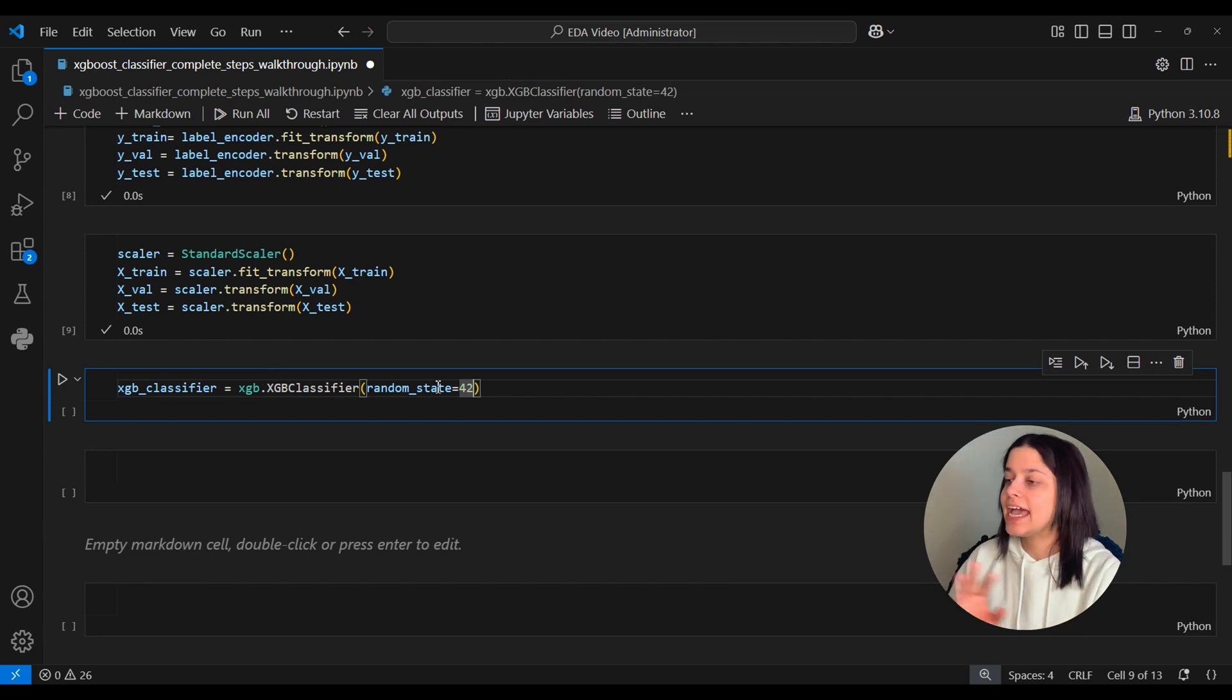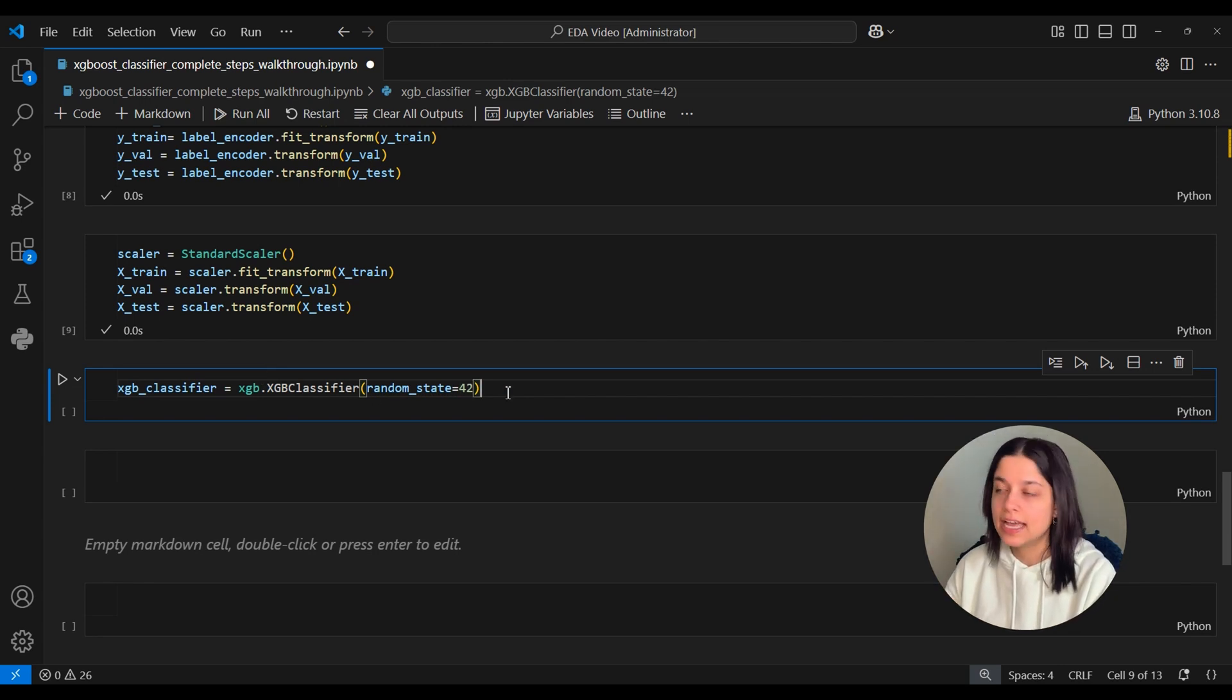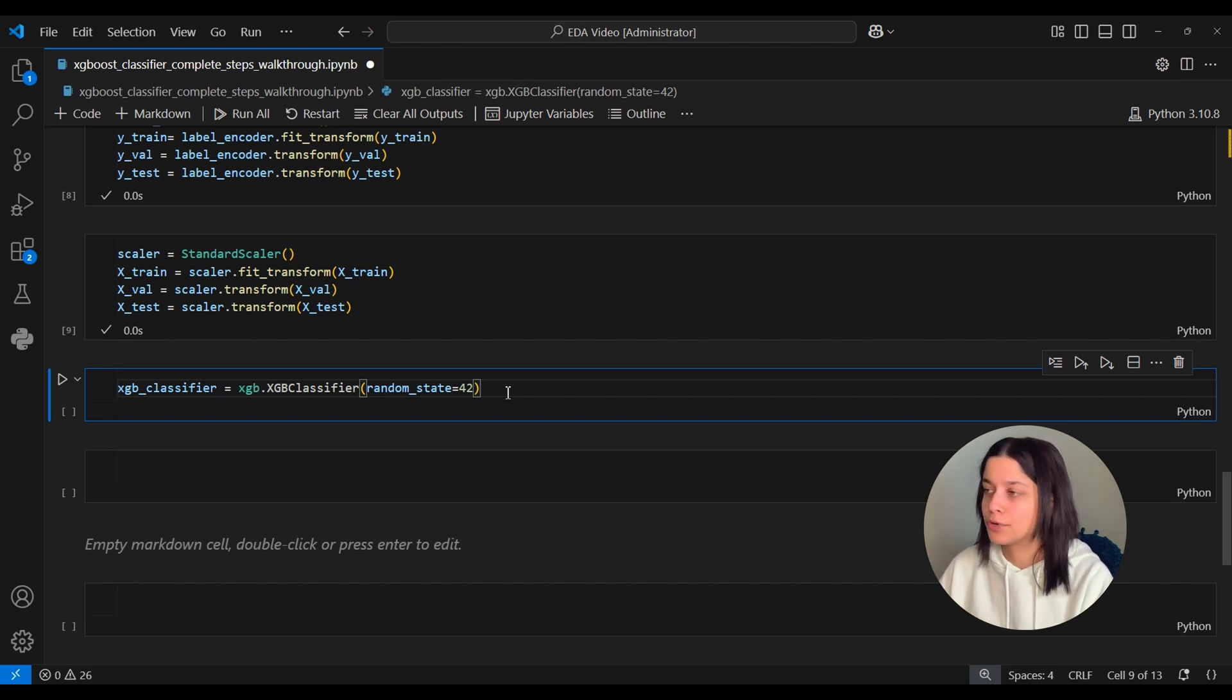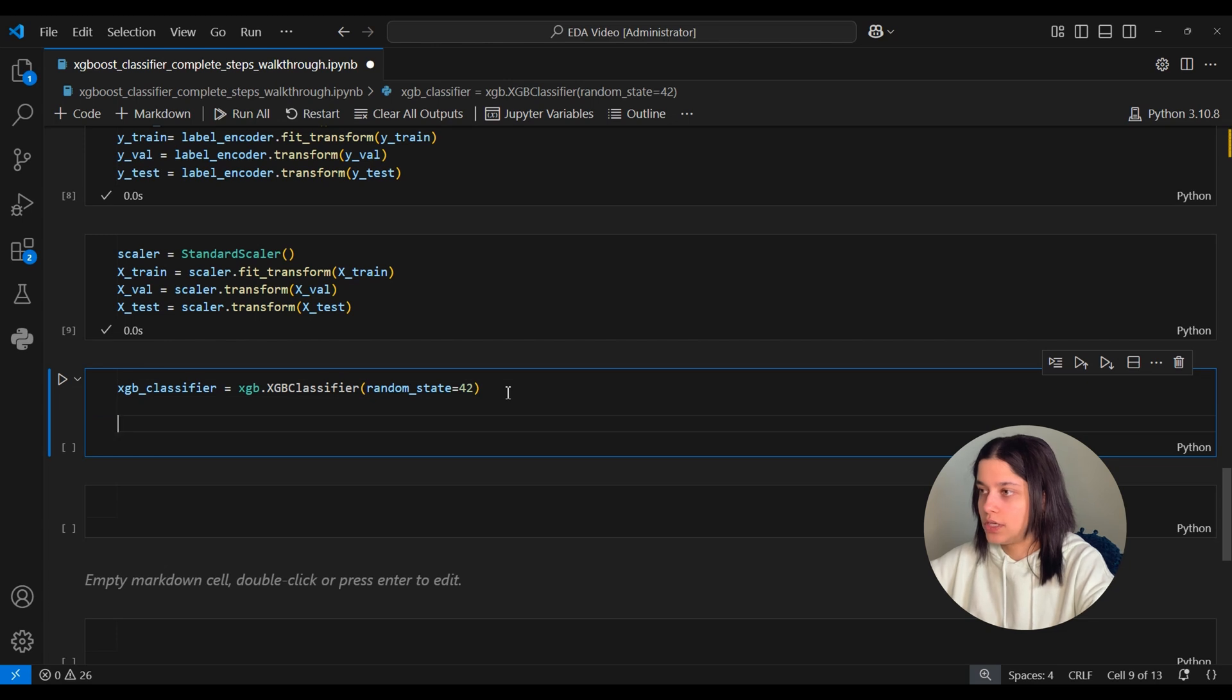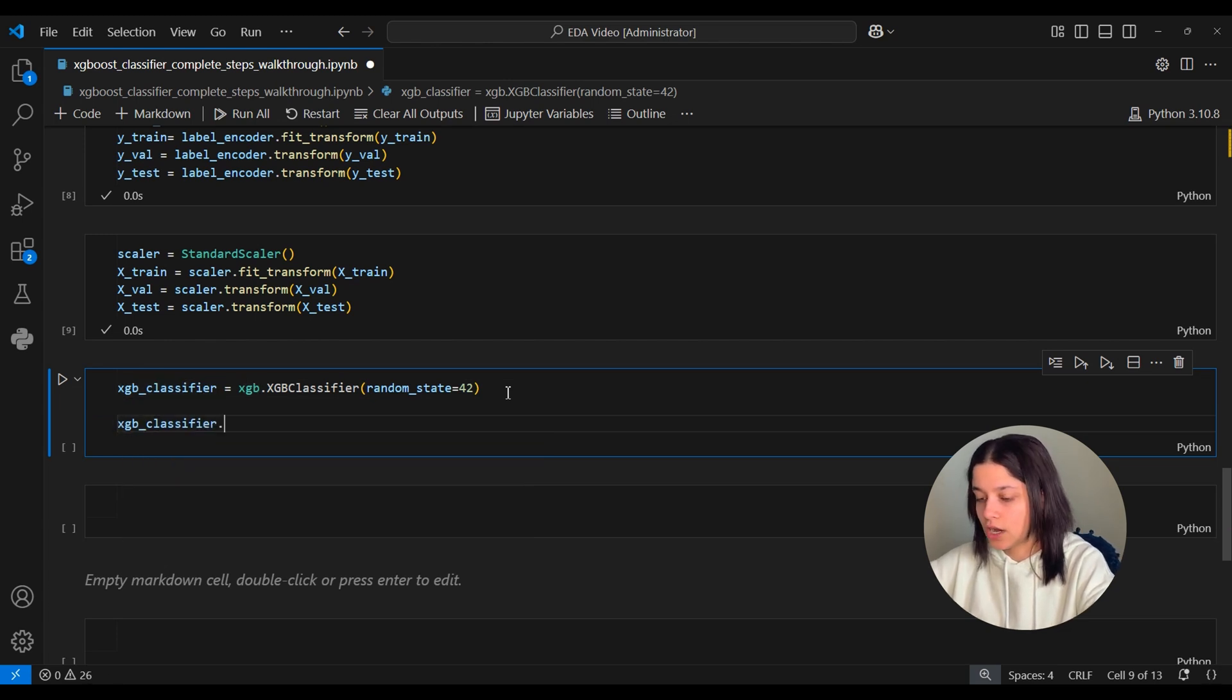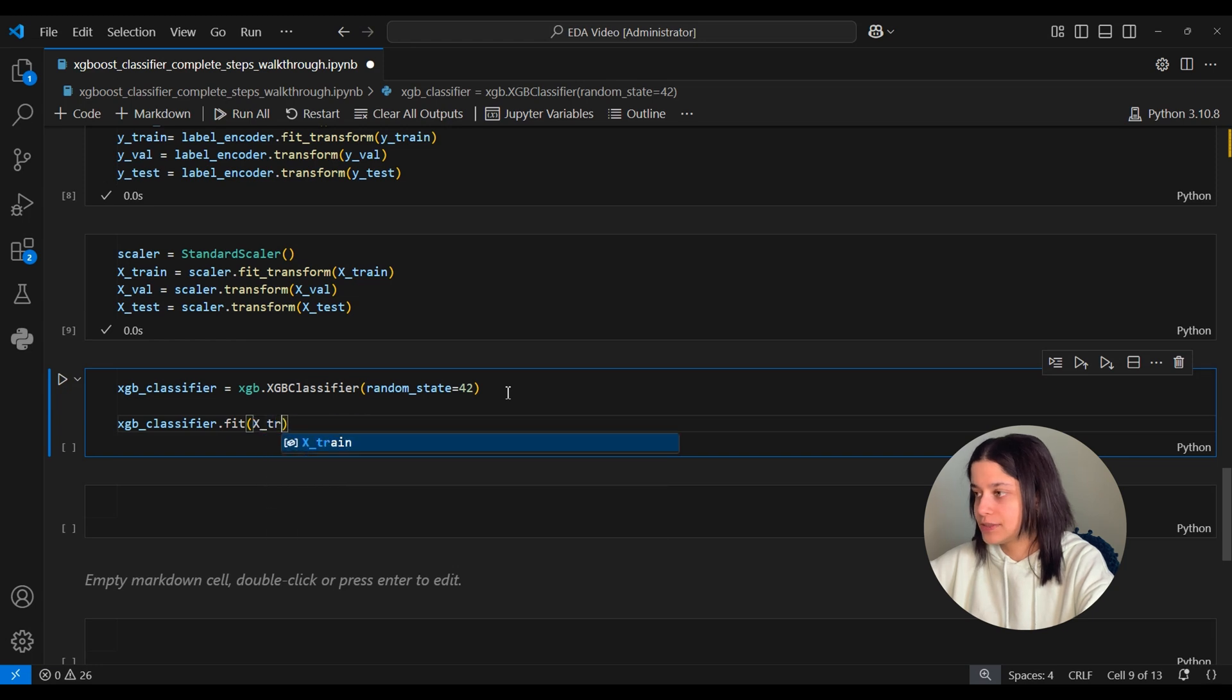And we're not setting any other hyperparameters here because we just want to see a baseline performance of how well the xgb_classifier performs on the data without hyperparameter tuning. So now we will fit this model onto the x_train and y_train datasets.